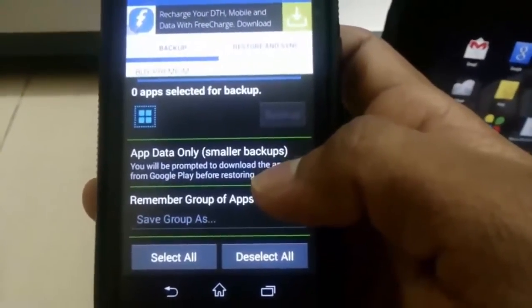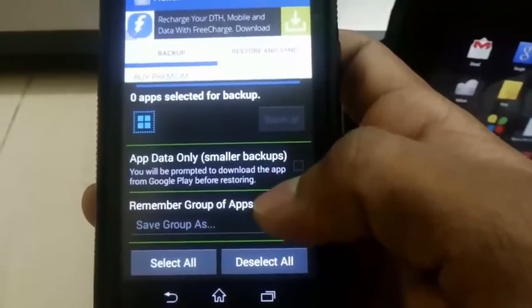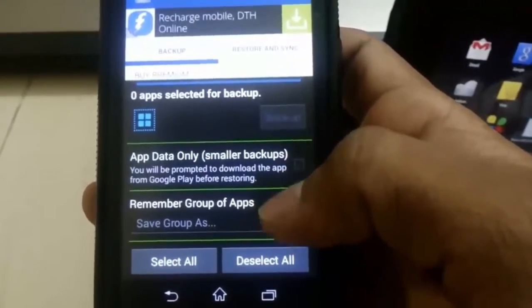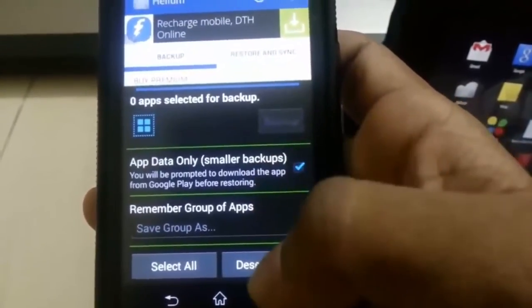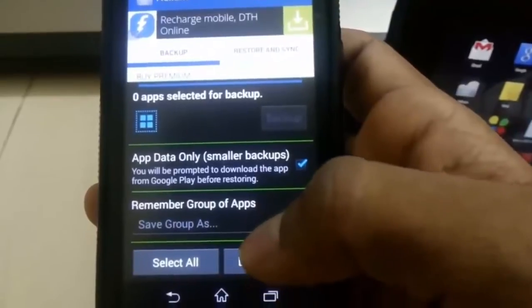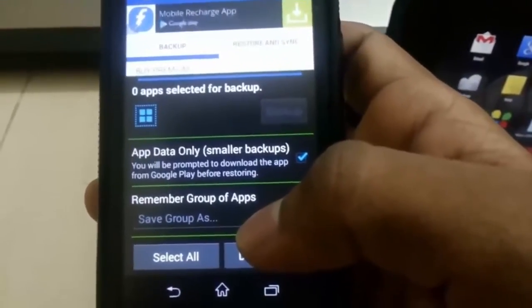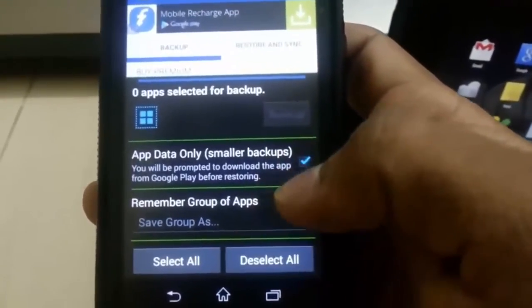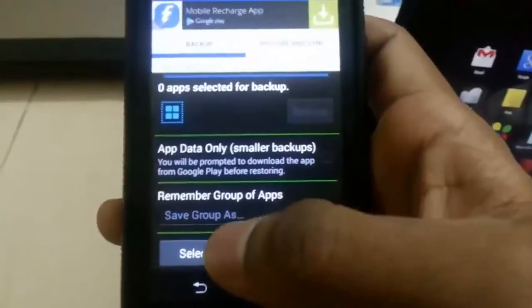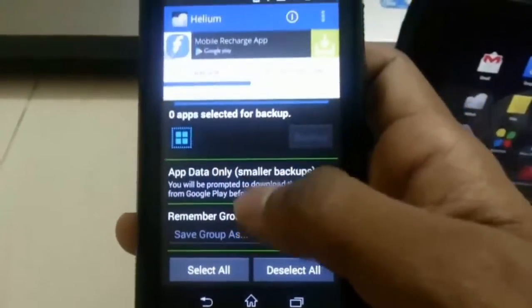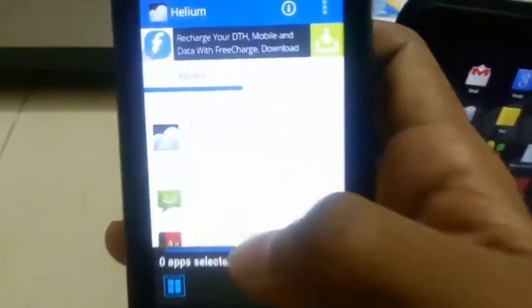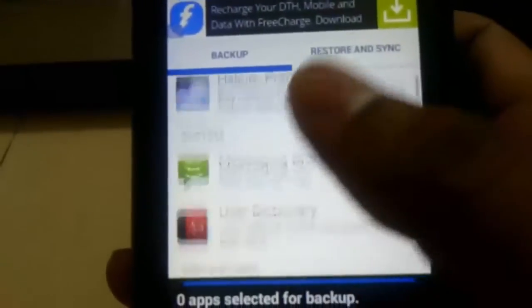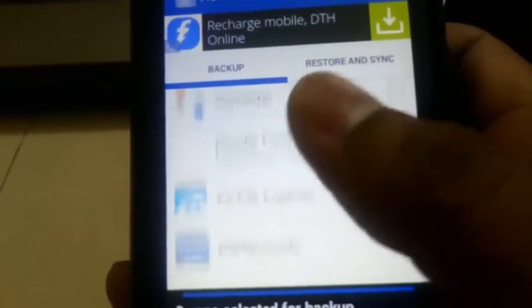Or if you have the apps installed already, then if you just need the data alone, app data alone, then give a check mark for this. Now I don't have the apps itself installed, so I am removing the check mark. Slide it down, you will have the list of apps to be selected.